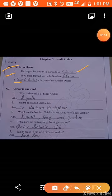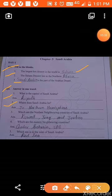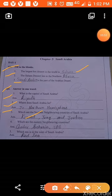Now the second question: answer in one word. First question — what is the capital of Saudi Arabia? Answer: Riyadh. Riyadh is the capital of Saudi Arabia. Second: where does Saudi Arabia lie? Third: which are the northern neighboring countries of Saudi Arabia? Kuwait, Iraq, and Jordan are in the north of Saudi Arabia and are known as the northern neighboring countries.